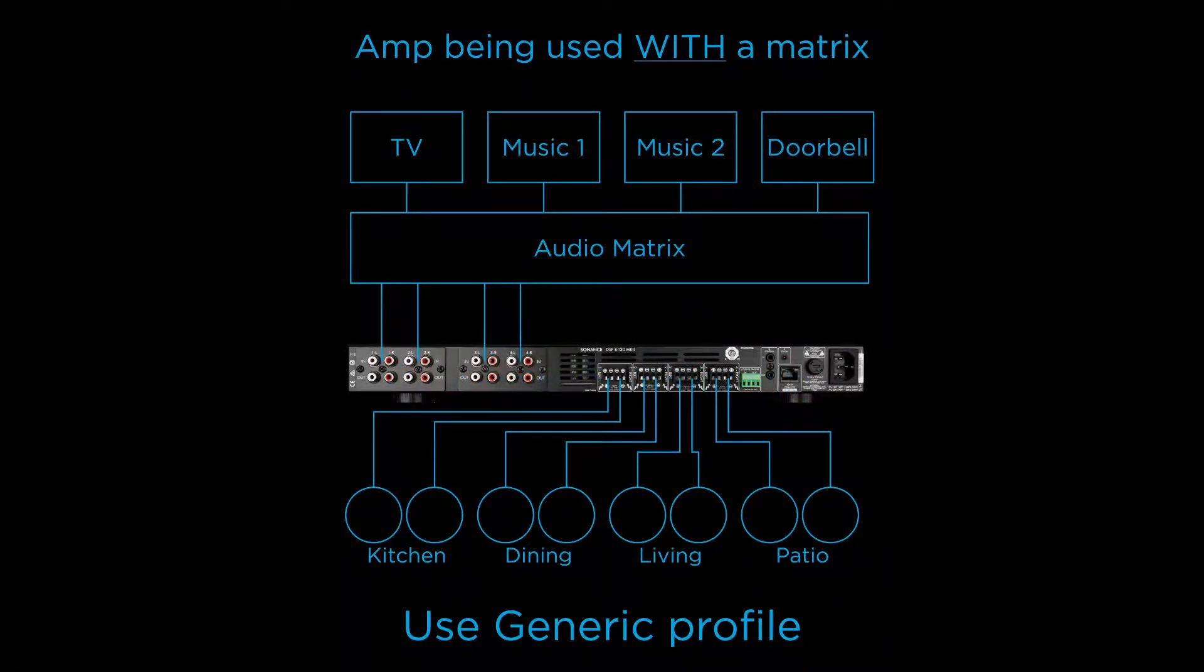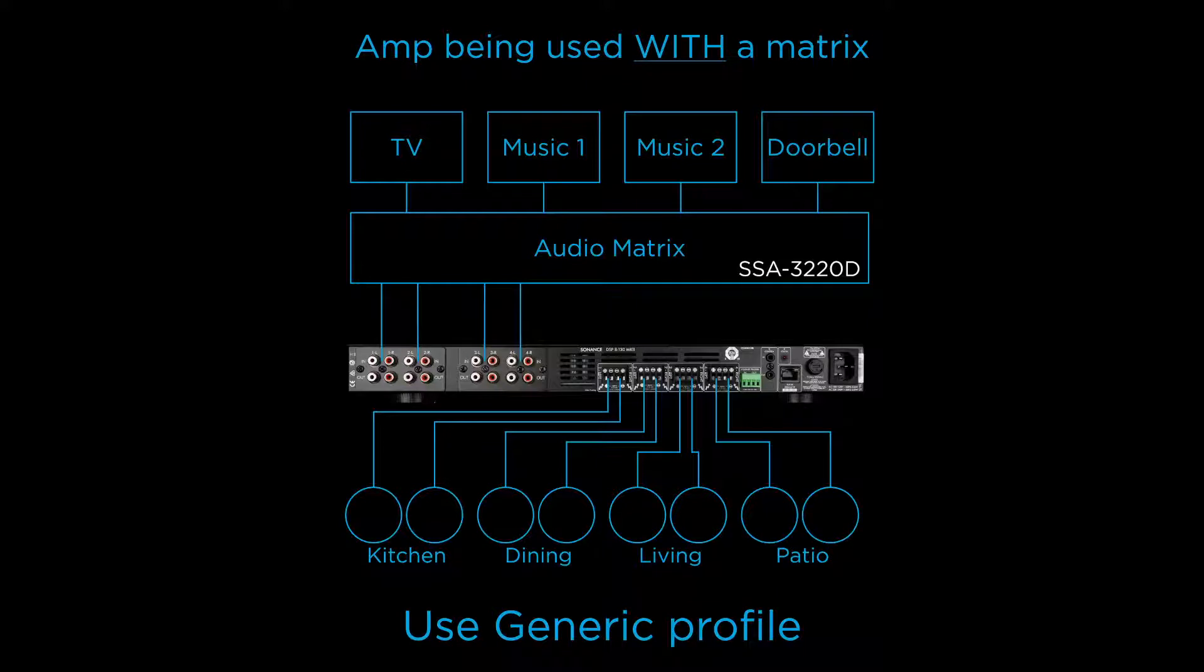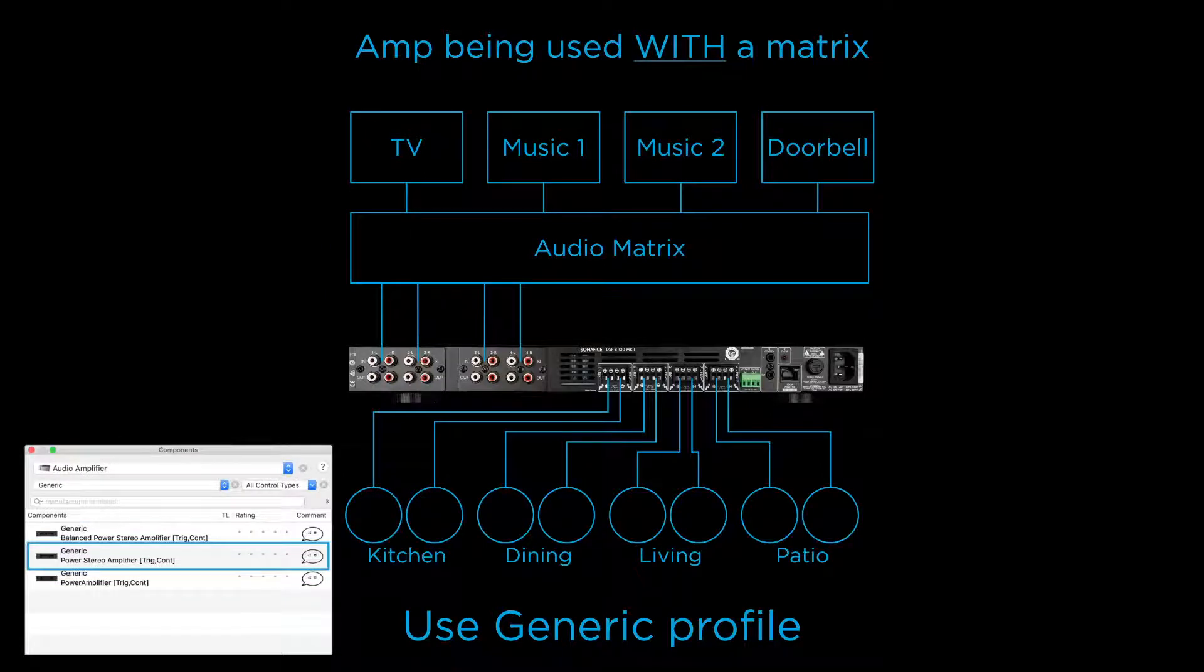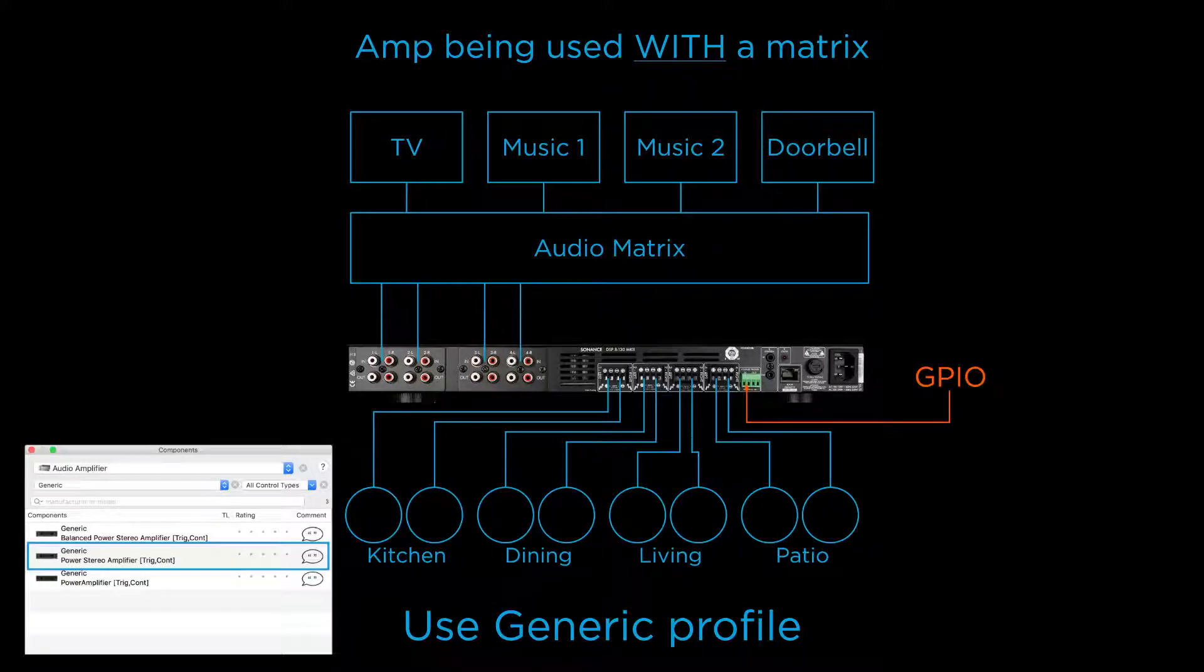There are two types of scenarios in which our amps would be used with Savant. In many cases, our amps are connected to a dedicated audio matrix, perhaps one of Savant's AVB solutions such as an AOM8C or possibly an SSA3220D. In these applications, Sonance recommends using Savant's generic power stereo amplifier profile. This profile will allow the amp to be turned on and off using a GPIO, or using the amp's built-in AudioSense feature, while allowing a dedicated audio matrix to handle volume and switching.